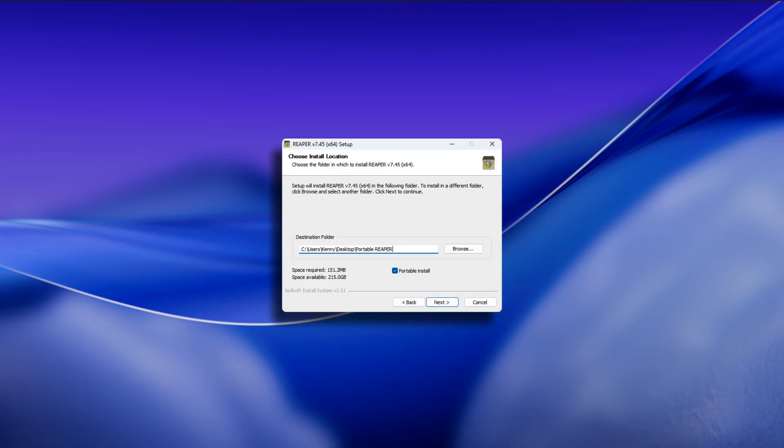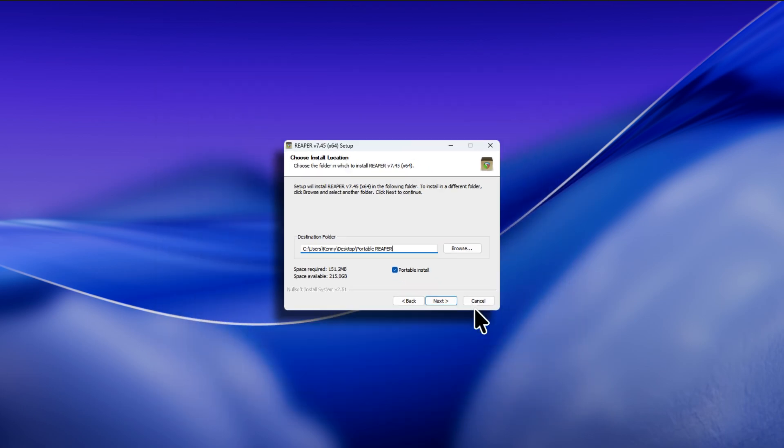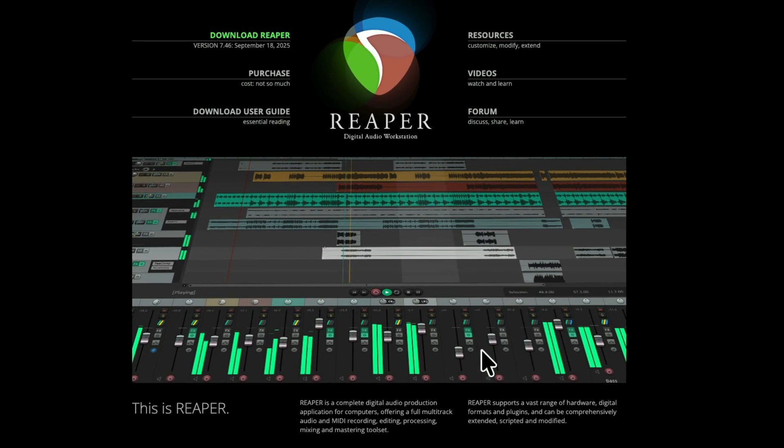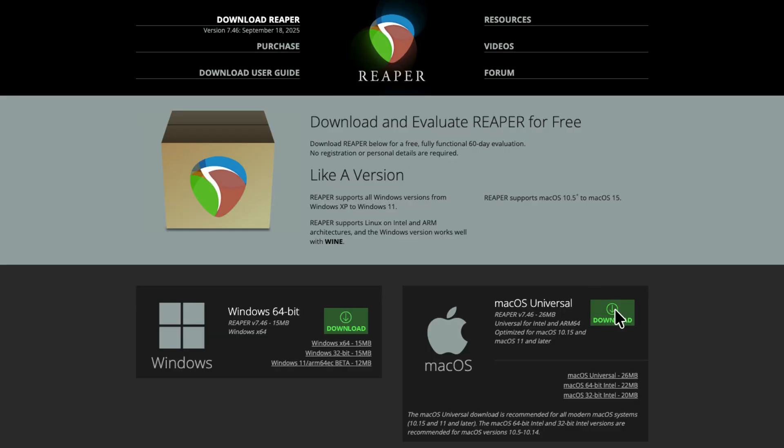We're going to do a clean install on Mac, but make it a Portable Install. Again, this is only for Mac users, as Windows users can use that checkbox when you install. Let's go to the Reaper website. We'll go to Download Reaper, and choose the version we want to install. Download it to our Downloads folder, and then open that folder.